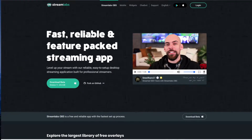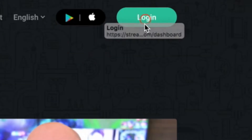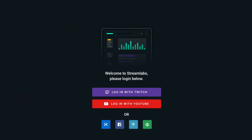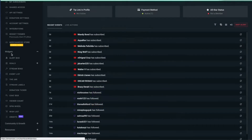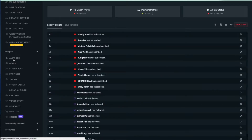I'll leave a link down in the description below that takes you to this website right here. Click log in and it should give you the option to sign in with Twitch or YouTube. Go ahead and sign in, then scroll down and go to Widgets — and here you have the options for alert box, chat box, and viewer count.